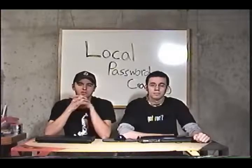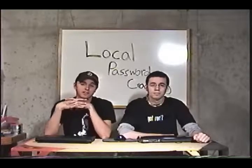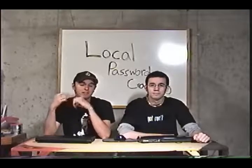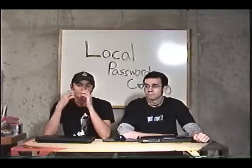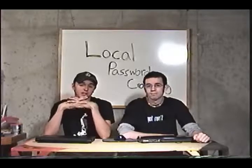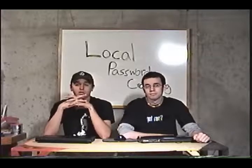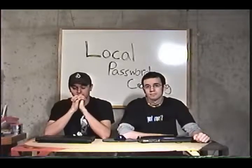This is another episode of Full Disclosure, brought to you by InfinityExist.com. I am Knox, and this is Patch, and today we're going to be showing you local password cracking.